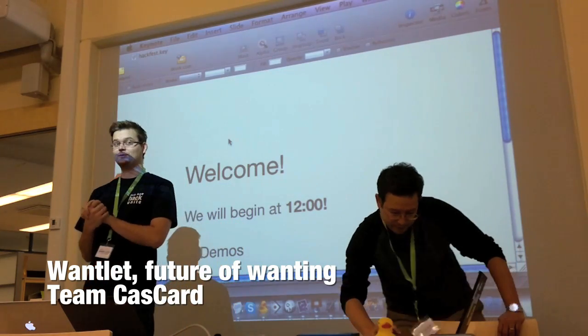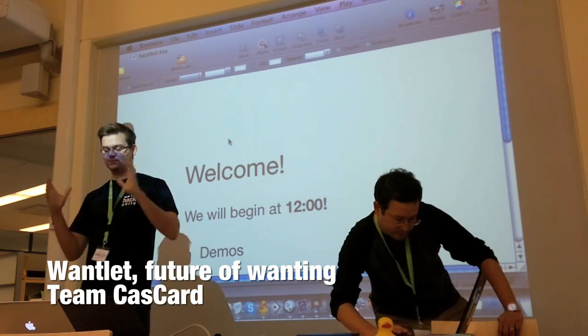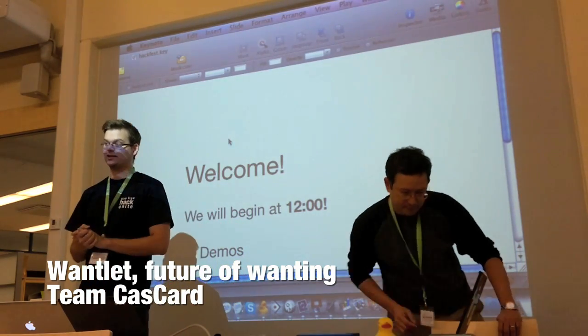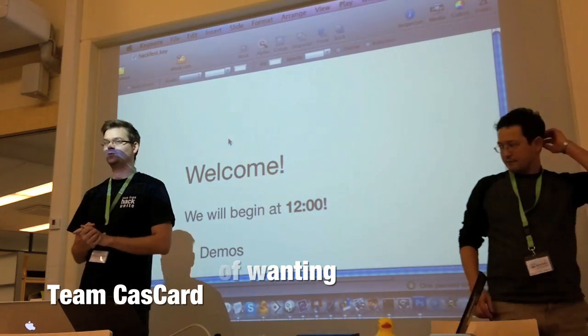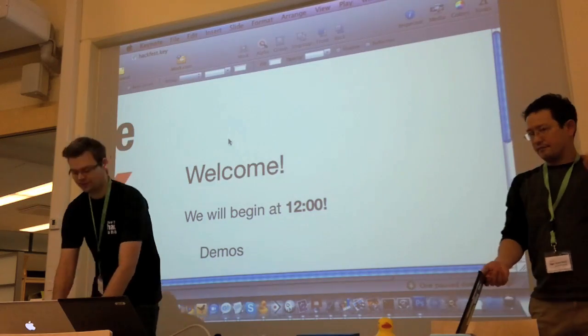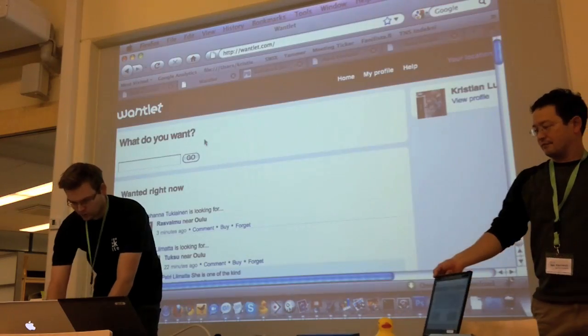Hi guys! We did a social hack for wanting stuff. It's called Wantlet.